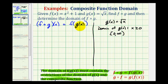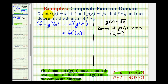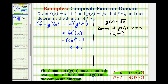Now let's go back and find our composite function and see if we have any more restrictions. Since g of x is equal to the square root of x, we can write this as f of the square root of x, and now the square root of x will be the input into function f. Since f of x is equal to x squared plus one, this would be the square root of x, squared, plus one. With the square root, they undo each other, so this is just x plus one. So our composite function f of g is equal to the linear function x plus one.